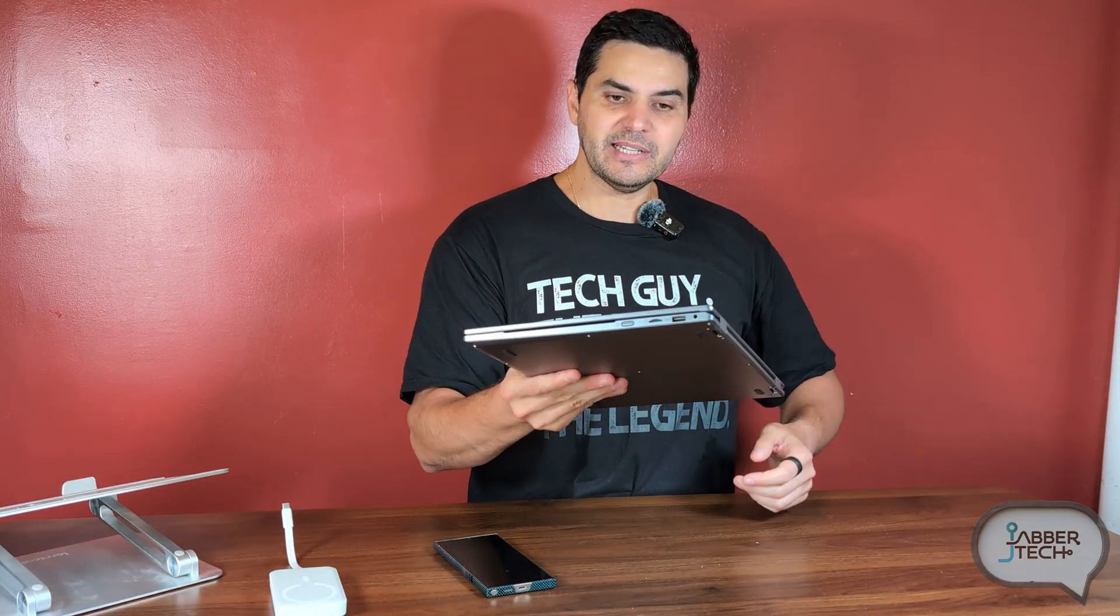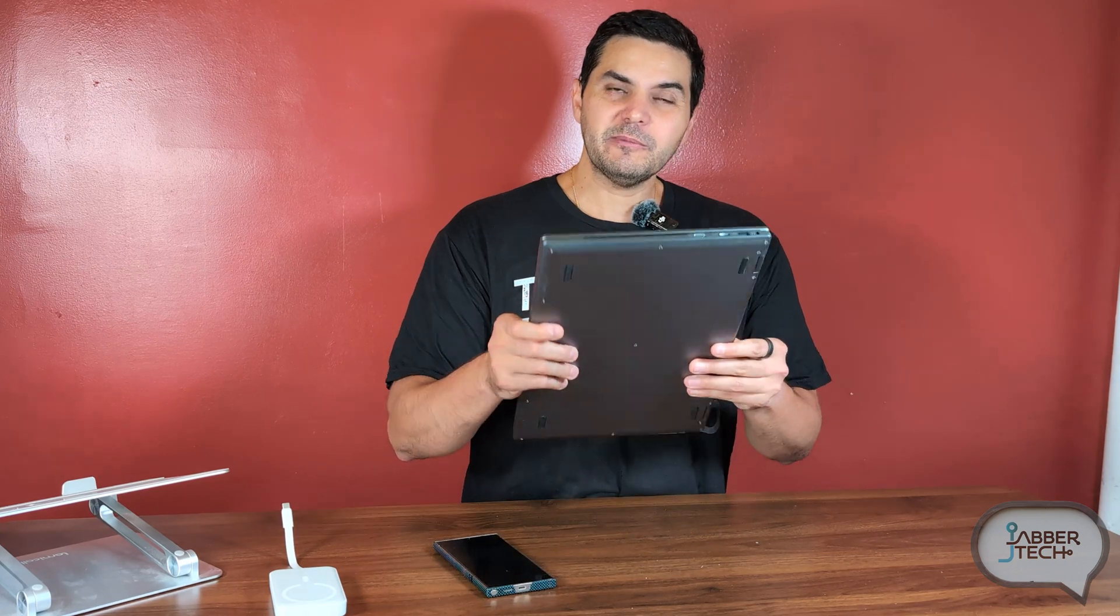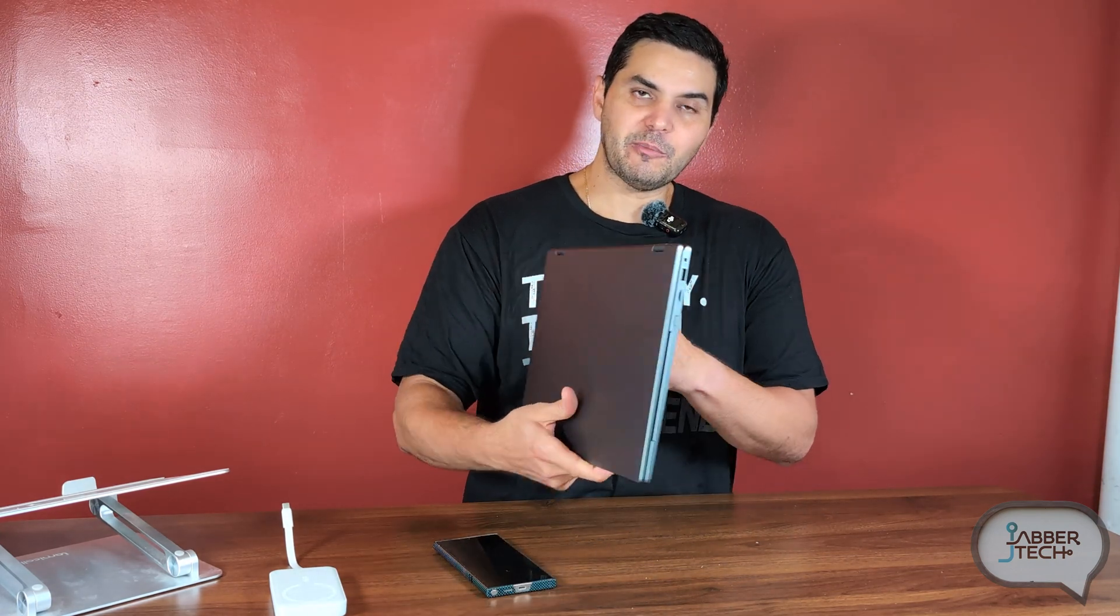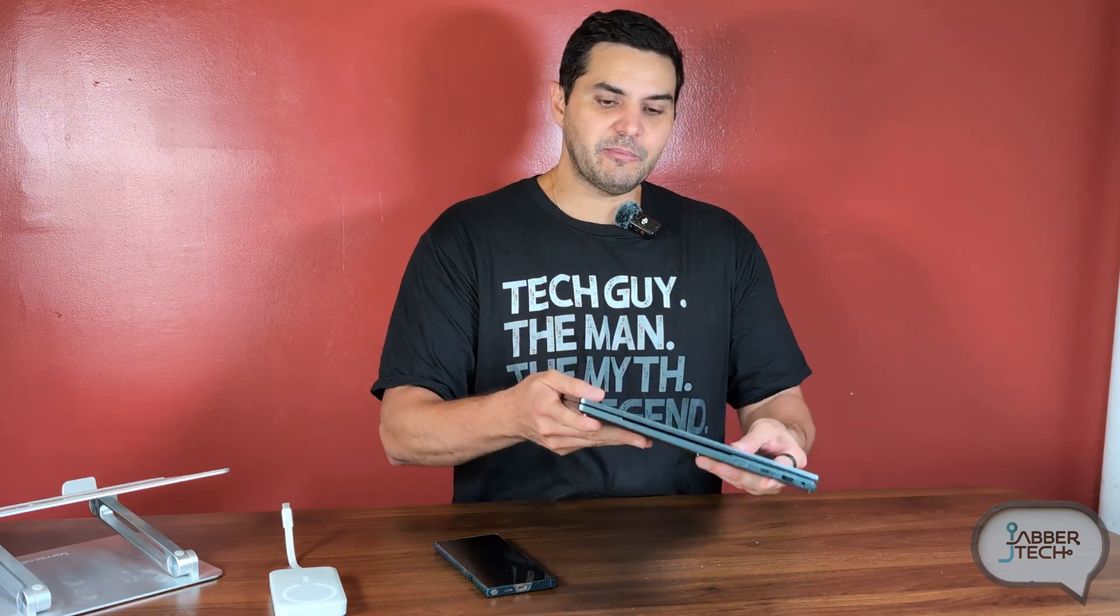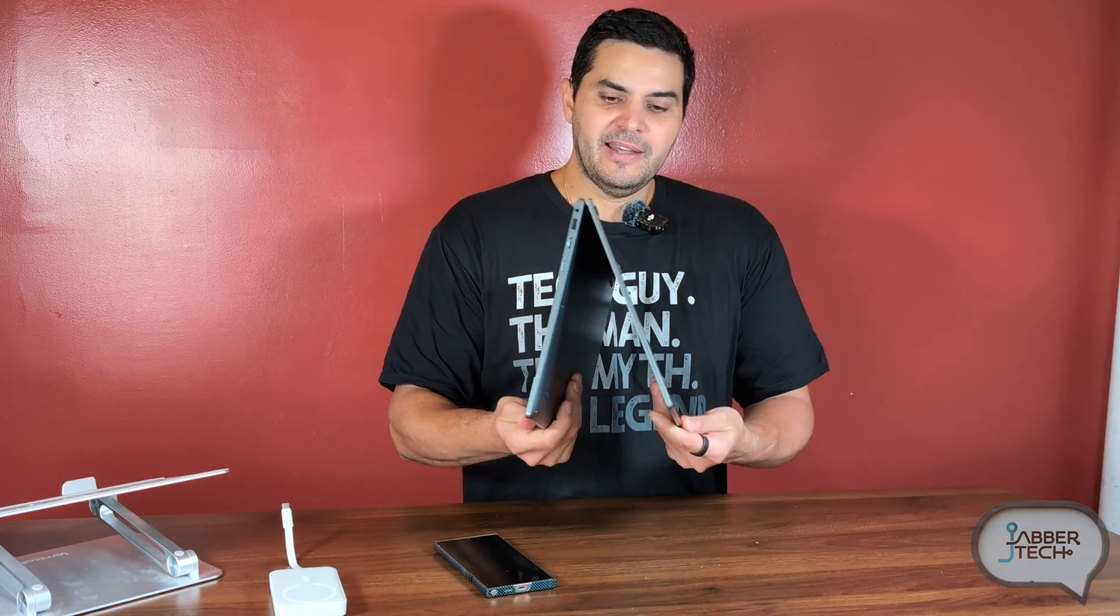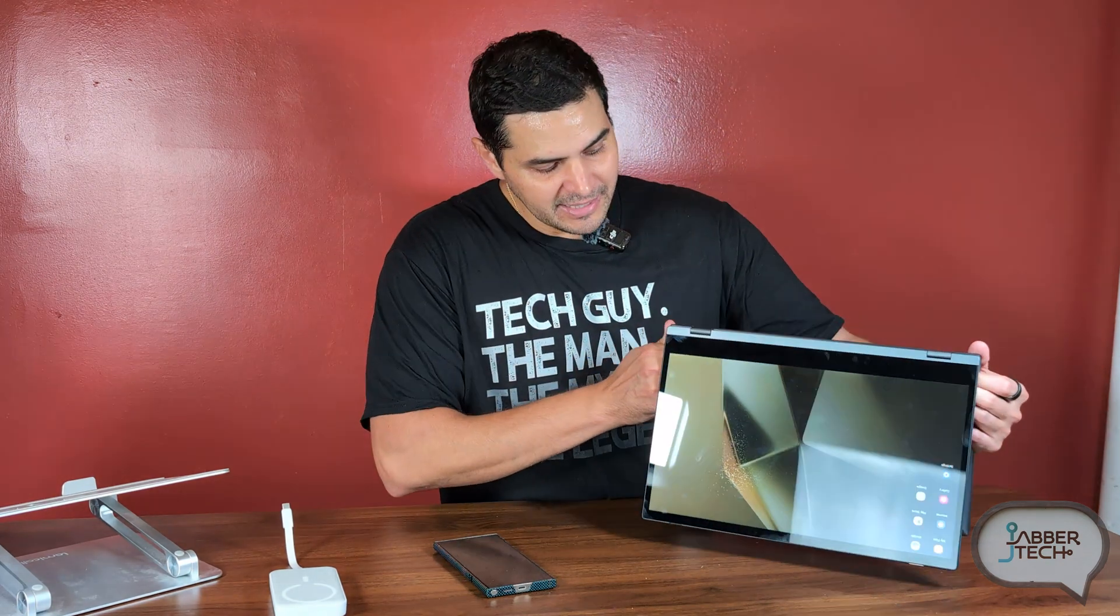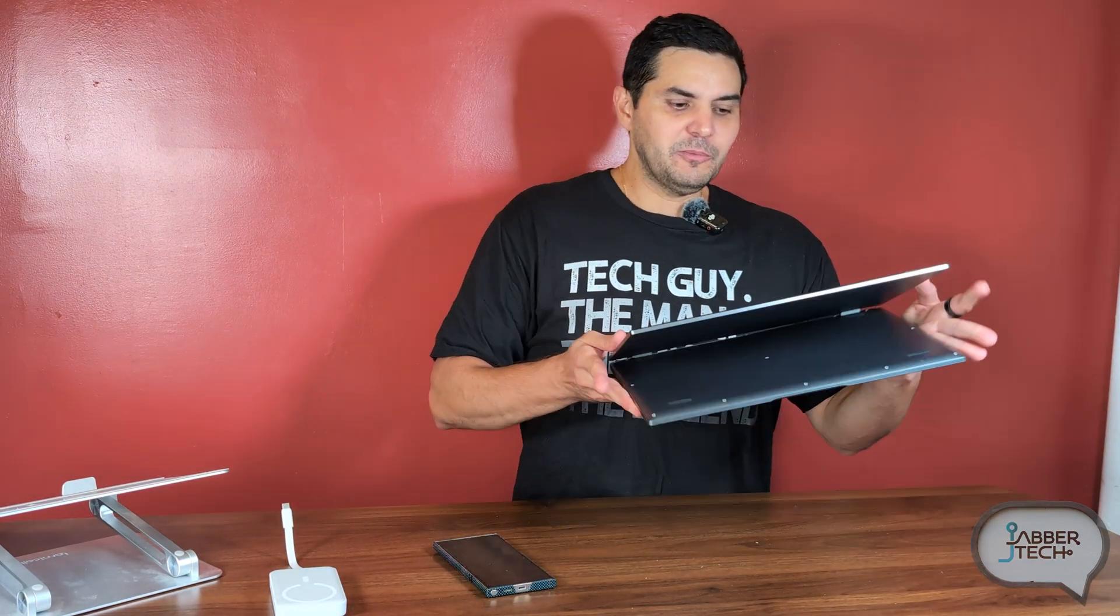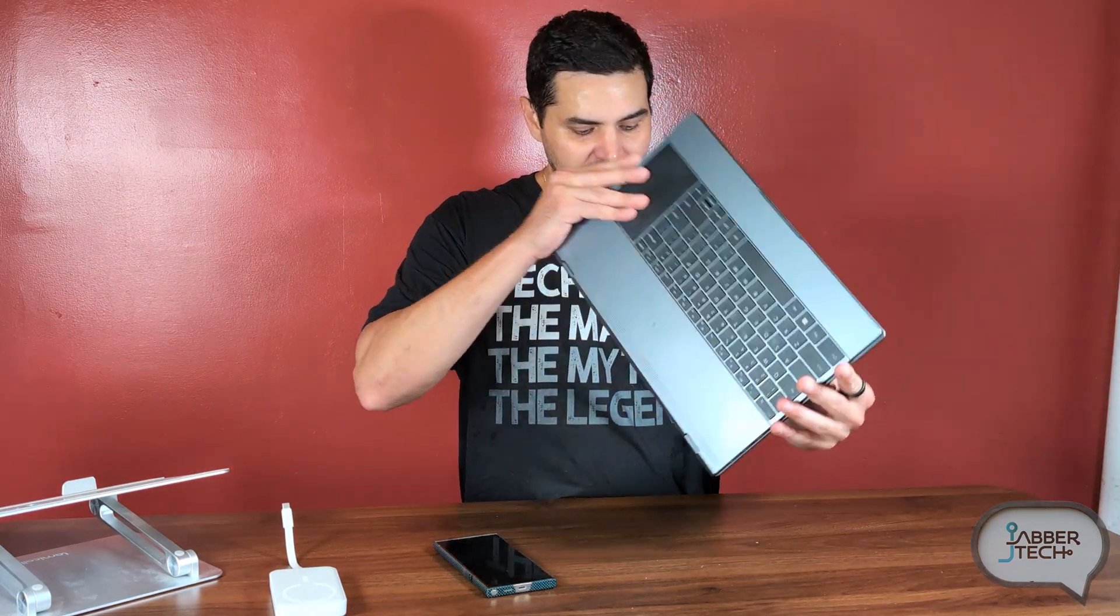Nice aluminum build, so it is pretty light and sturdy as well. Weighs about three and three-quarter pounds, so less than four pounds, meaning it's very easy to walk around with, very easy to throw in your bag.